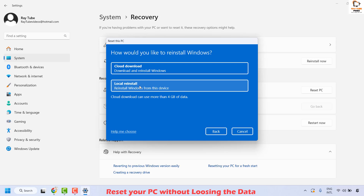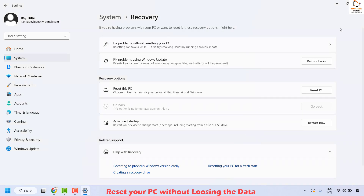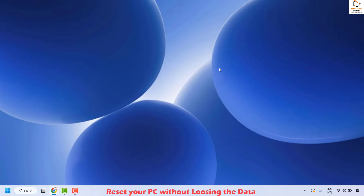Once you proceed, you will be prompted on how you would like to reinstall Windows. Make sure your computer is connected to the internet with a good connection speed, then select Cloud Download and follow the step-by-step instructions. This process will take about 30 to 45 minutes depending on your computer and internet speed. Once done, your computer will restart. After it's back to the desktop, check if your issue has been resolved.